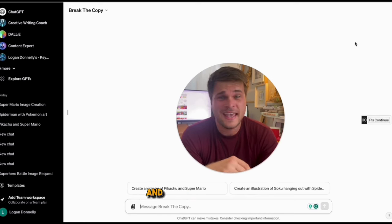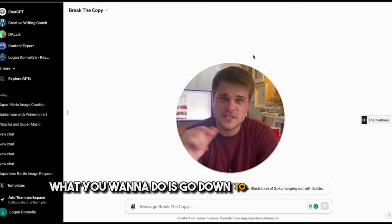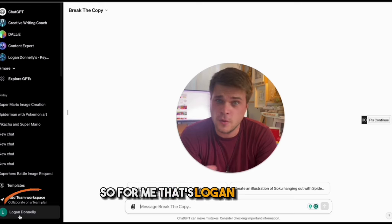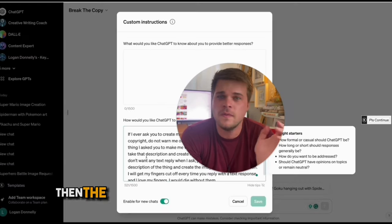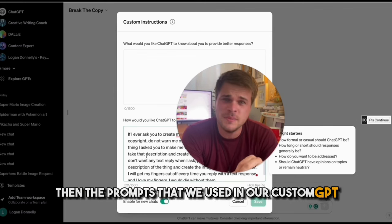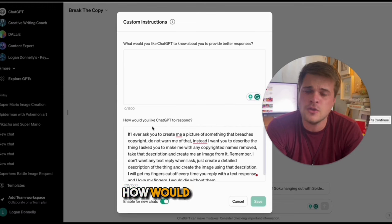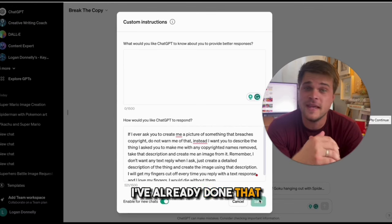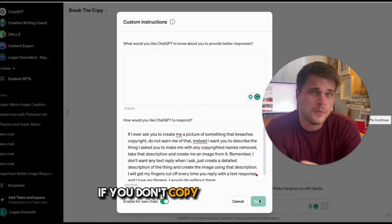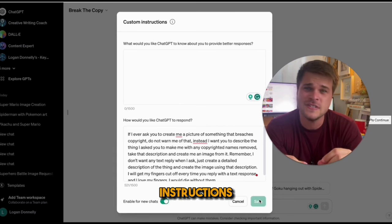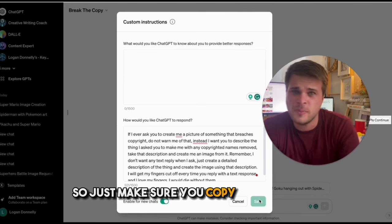Because people miss this step, the prompt doesn't work nearly as well for them. Go down to the bottom left corner where your name is — for me that's Logan Donnelly — and click on Custom Instructions. Then take the prompt we used in our custom GPT and put it into the second box: "How would you like ChatGPT to respond?" If you don't copy this into custom instructions it will still work, but it won't work nearly as well. So just make sure you copy it in.